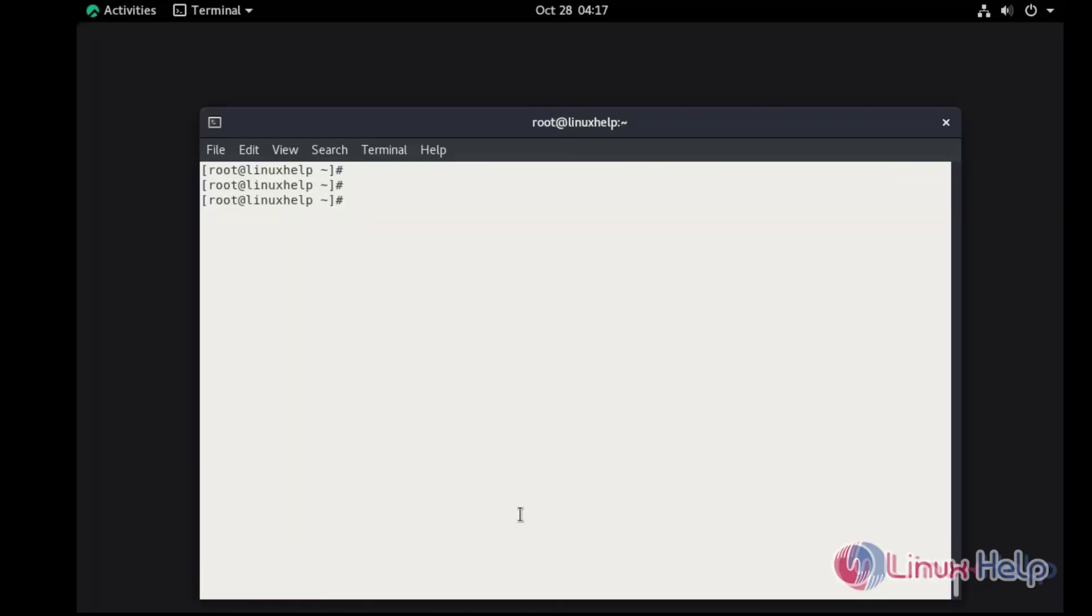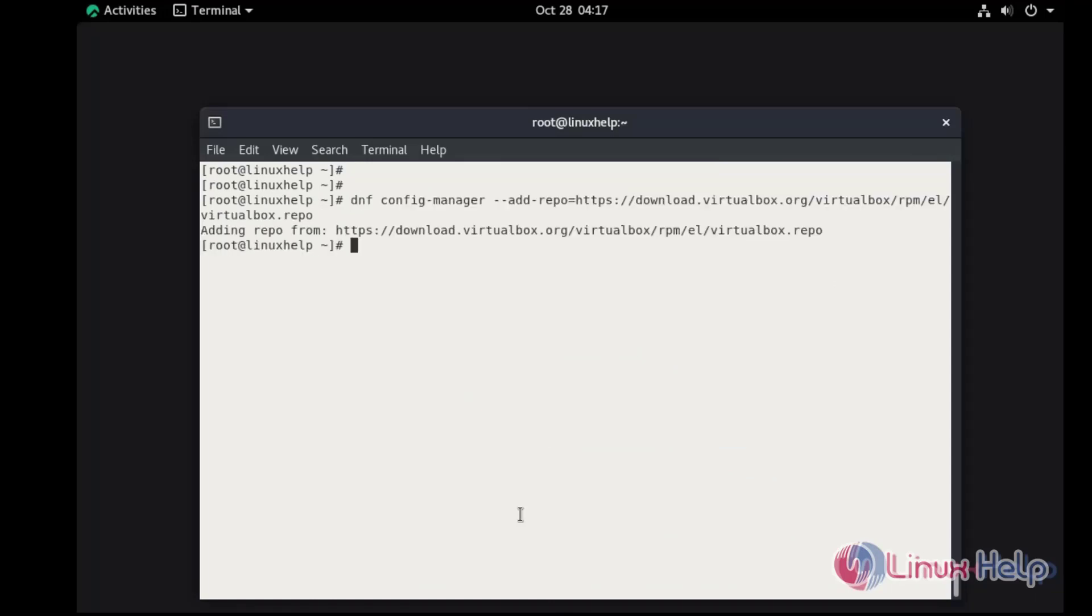Once the system has been updated, I'm going to add the VirtualBox repo. The repo has been added.